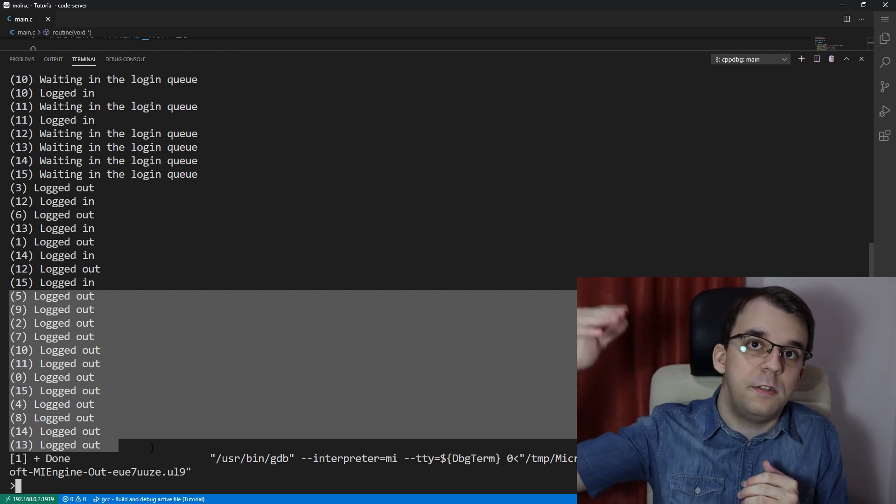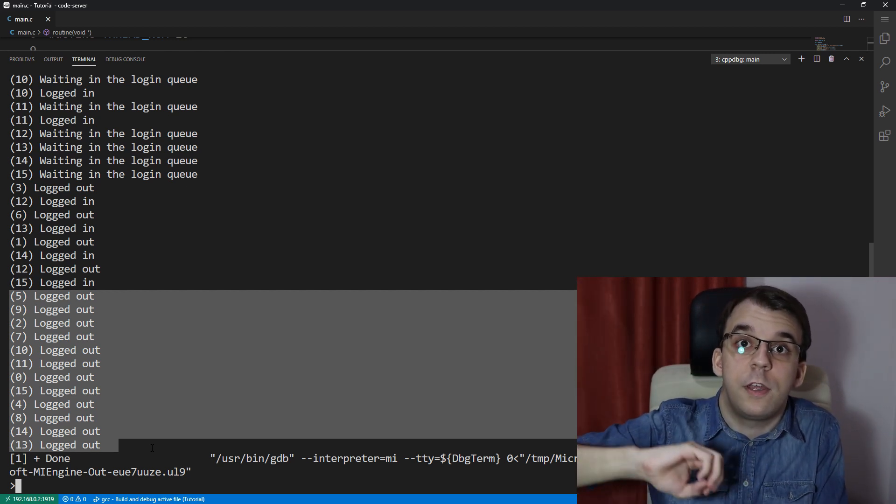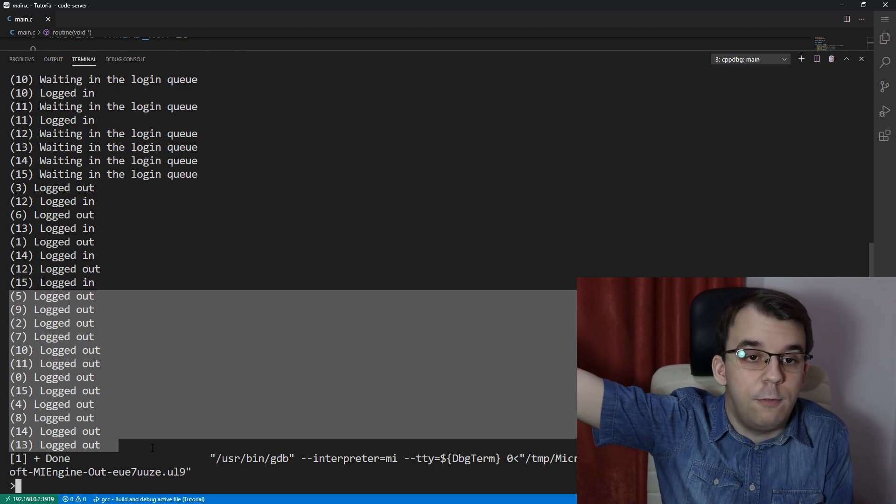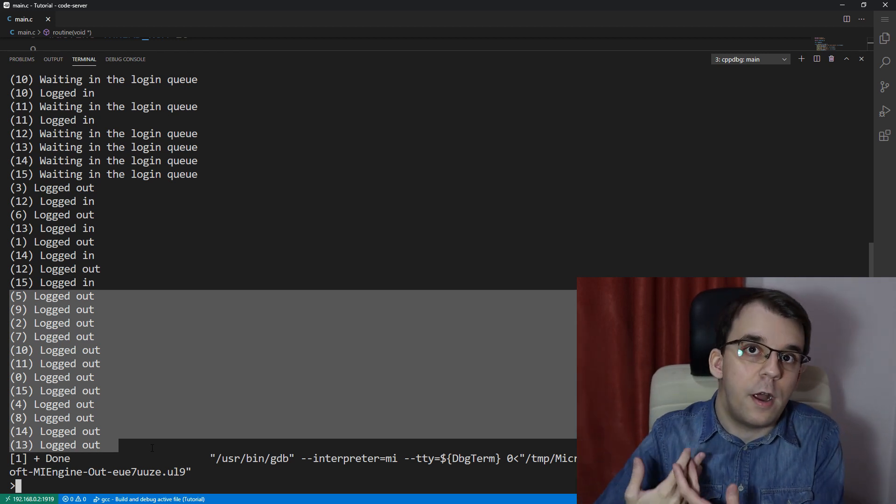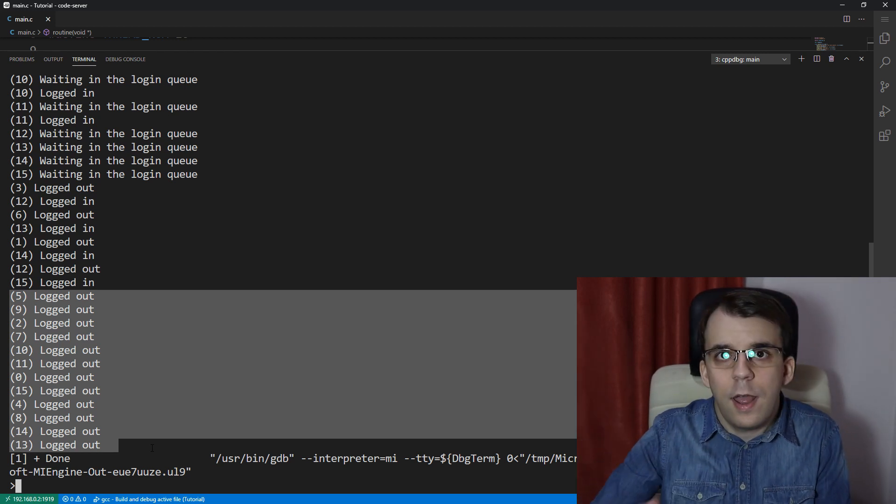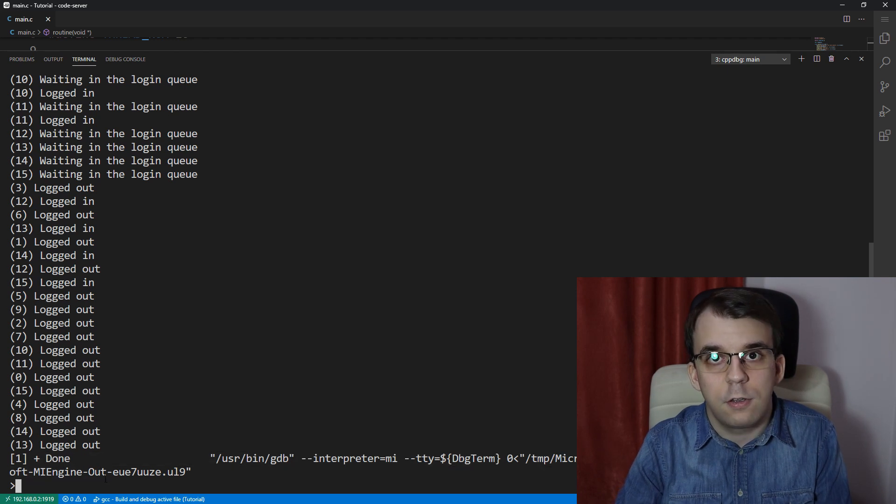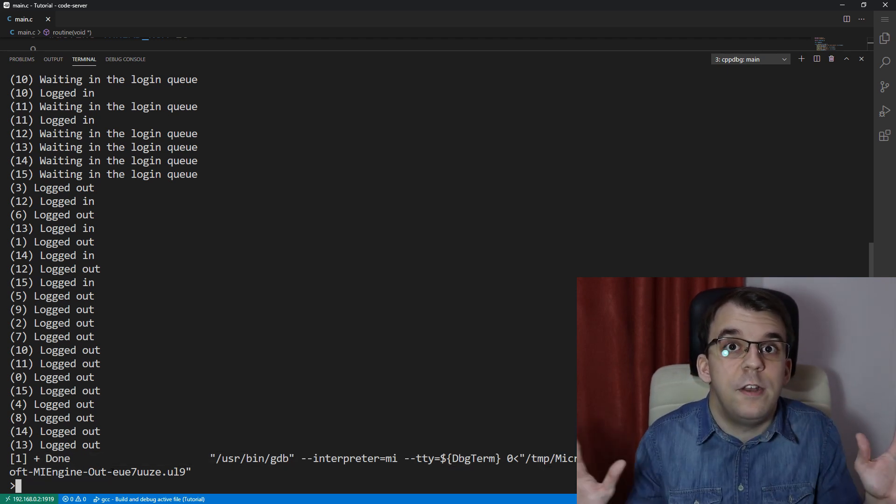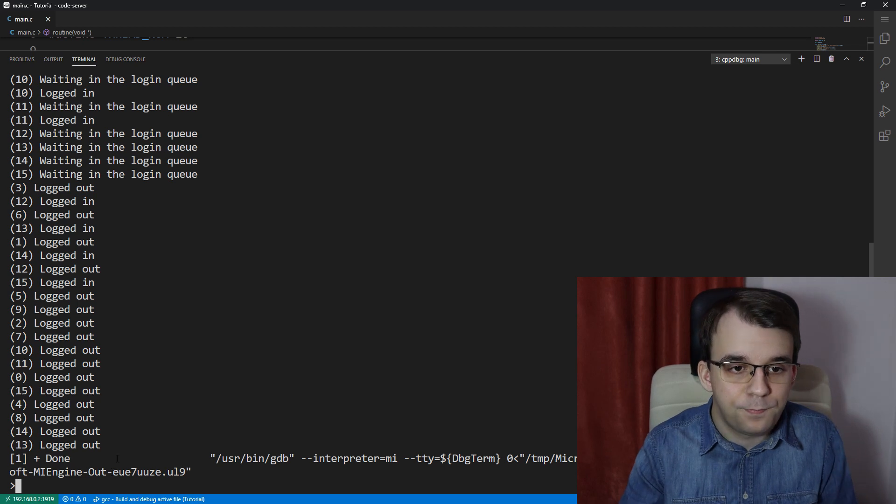And then afterwards we just have logged out messages because there's nobody else in the queue anymore. And then the semaphore just gets incremented back to 12 once all the users are out of the server. And after the program's execution finishes really, we consider we don't have any user online anymore.